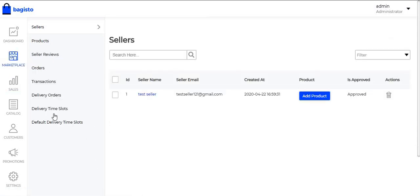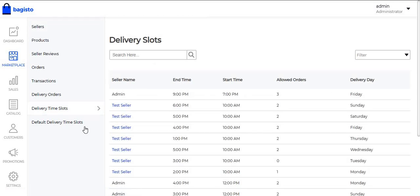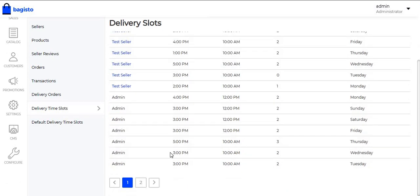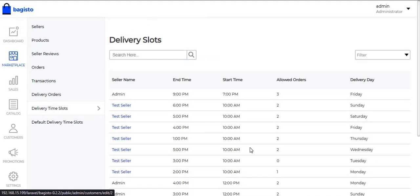Another section is Delivery Time Slots. Whenever the Admin creates Delivery Time Slots, all the delivery time slots that have been created are visible here. The Admin can also see the delivery time slots that have been created by the sellers.